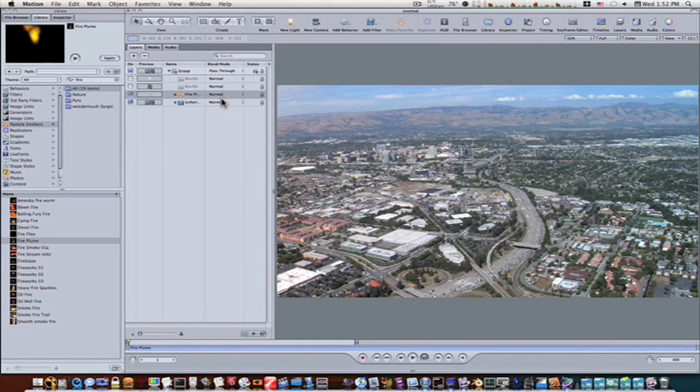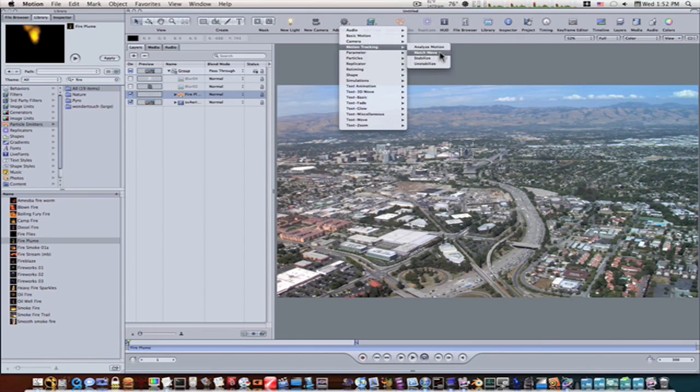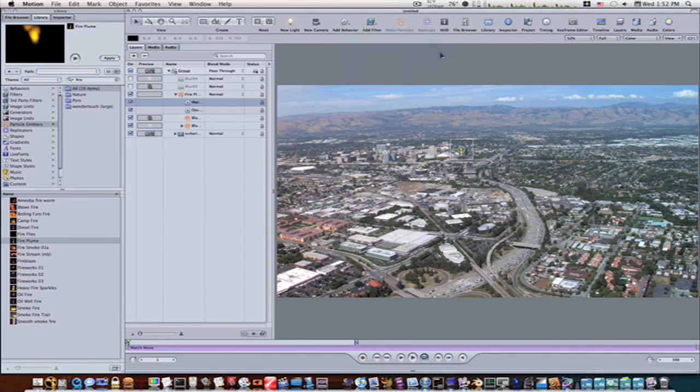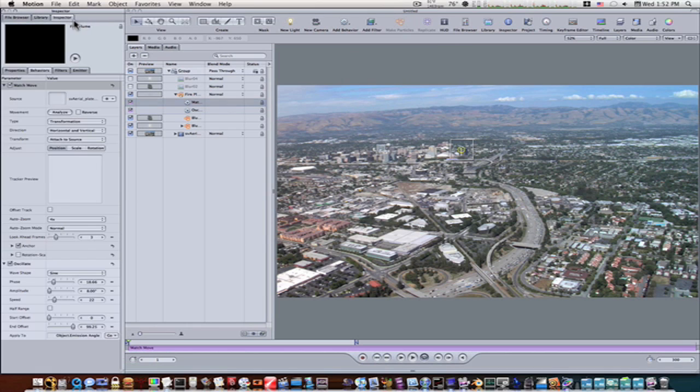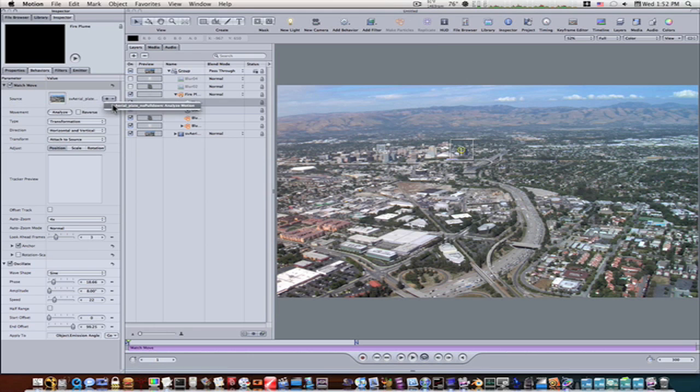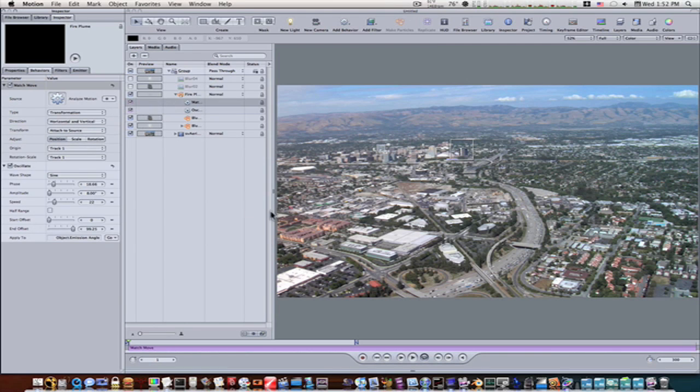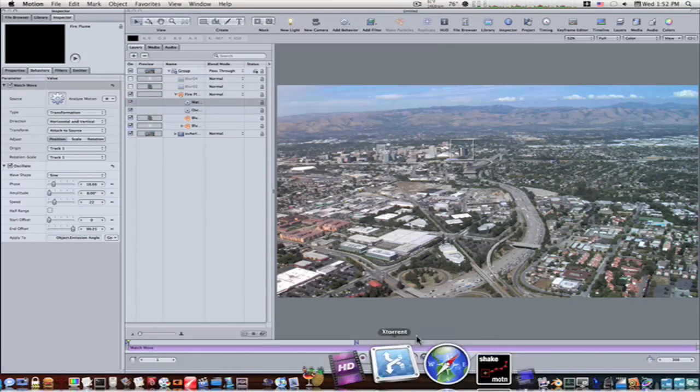Now to this fire particle, add behavior, motion tracking, match move. Let's go to our inspector for our match move properties, and under our source, let's do the analyze motion. Now let's play this through.